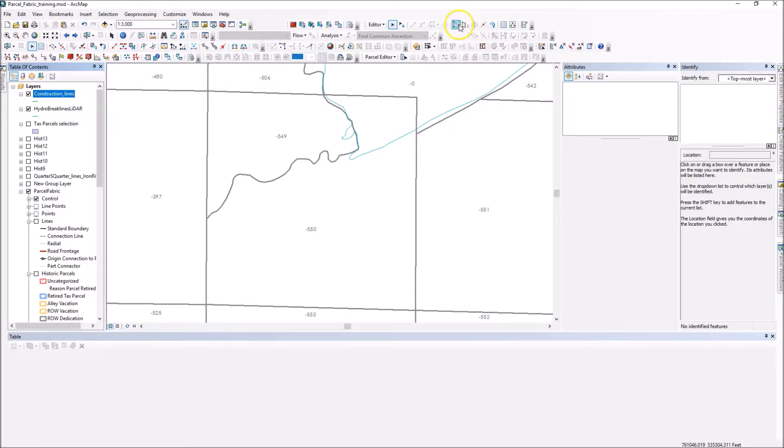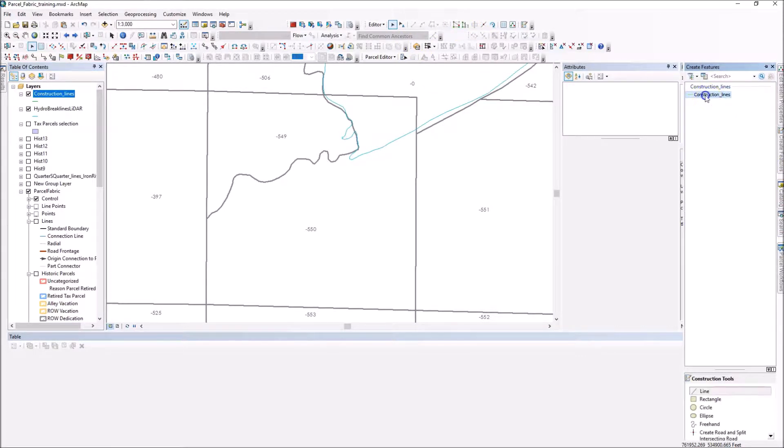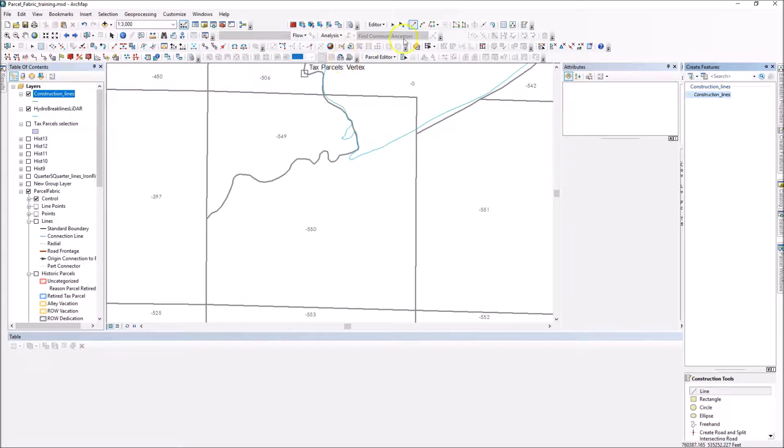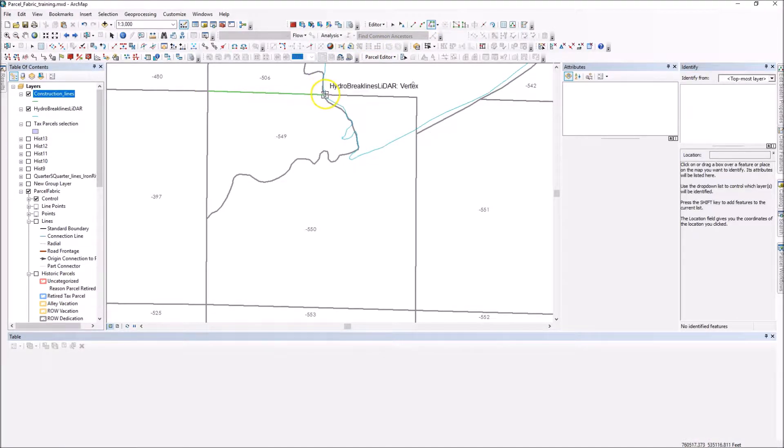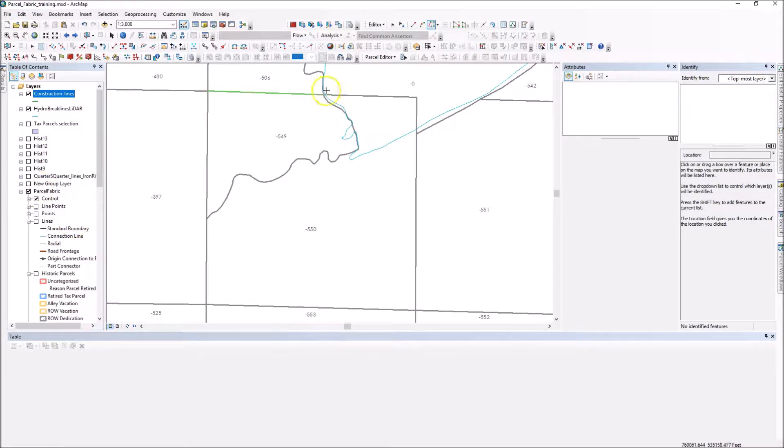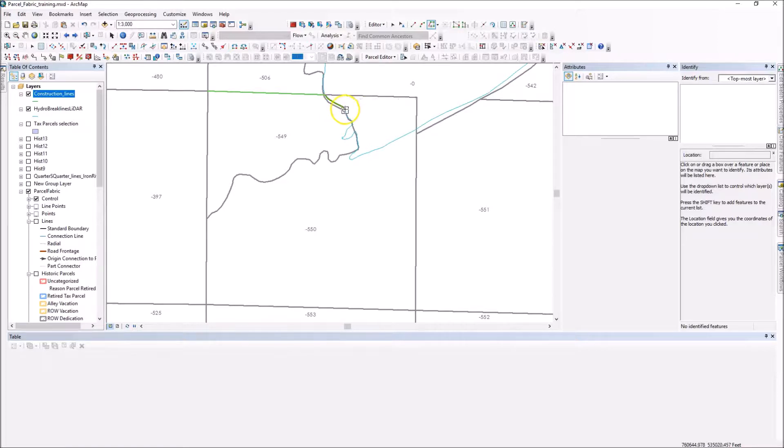So what I'm going to do is using the trace tool, I'm going to go ahead and create some construction lines around here and trace the boundary that I want. So I want these two parcels and I want to follow along the hydro, my new hydro boundary, which is in light blue.